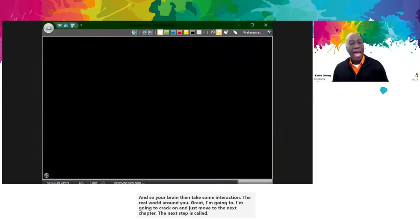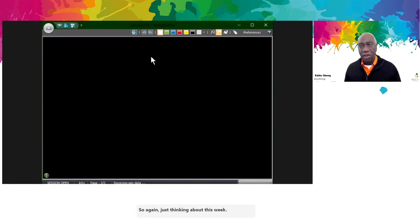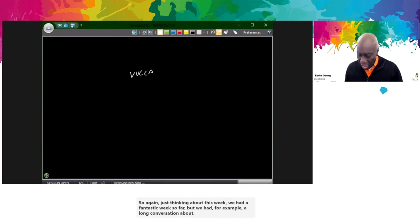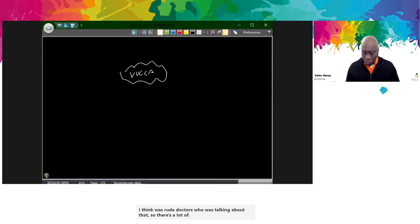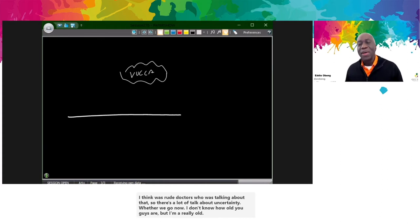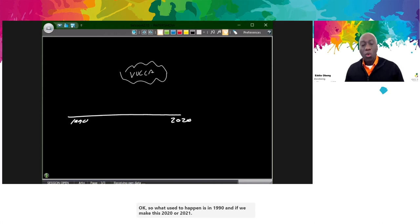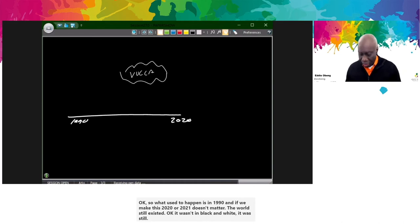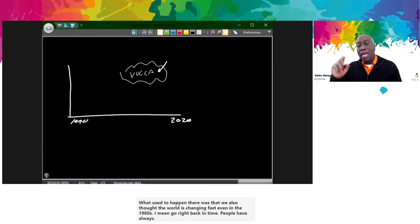The next chapter is called Back to BC — Before COVID. We've had a fantastic week, including a long conversation about VUCA — volatile, uncertain worlds. I'm a really old person so I can remember 1990. The world still existed back then — in colour, believe it or not. Even in the 1980s we thought the world was changing fast. People have always complained about the speed of change. It's not actually the speed of change itself which is the challenge. We now have more people on the planet, all connected by the internet at the speed of light, and every organisation is actively seeking change — so the pace of change literally is doing this wonderful curvy-uppy thing. That's the VUCA everyone's talking about.